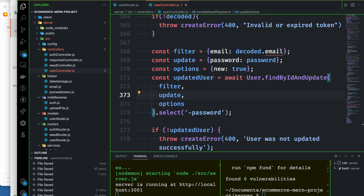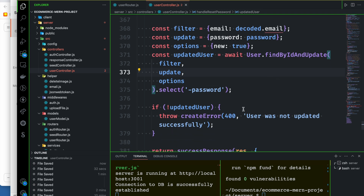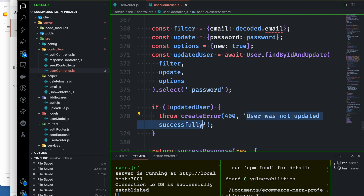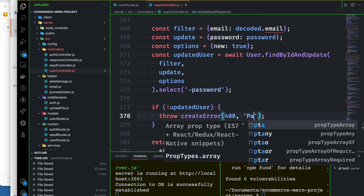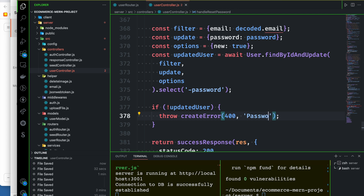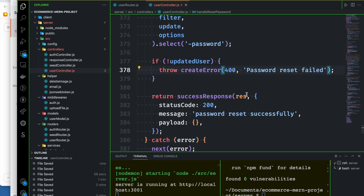Return the password — update the user. If successful, we will return password reset successful. That's all.